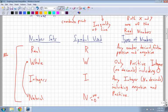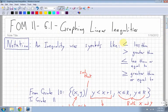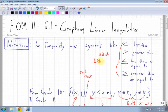So these number sets affect how you shade, and the inequality symbols above affect whether you draw a dotted or a solid line.